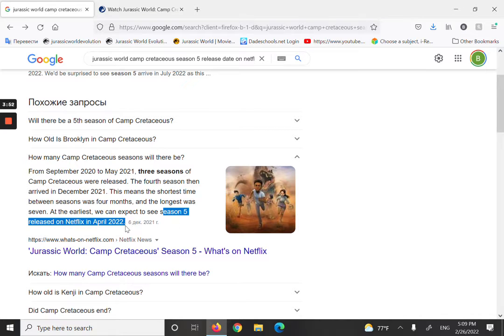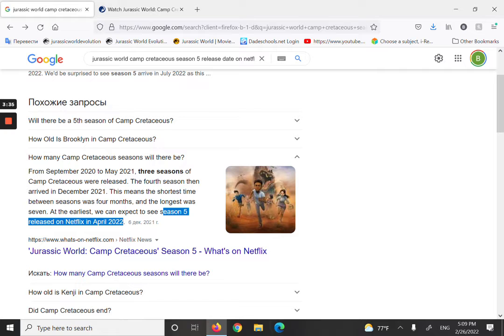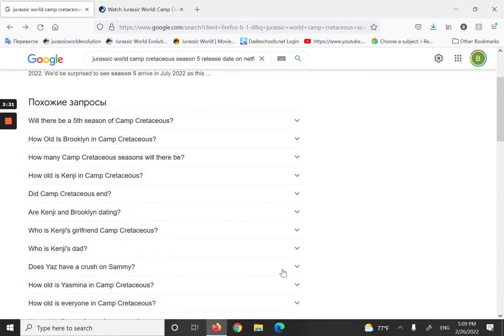Released on Netflix April 2022. We can expect, and there were a lot of articles saying that. So I guess Camp Cretaceous season five is going to be releasing April 2022.